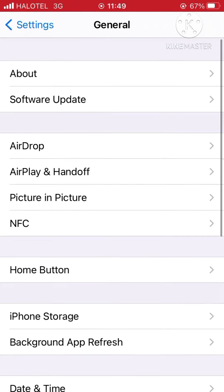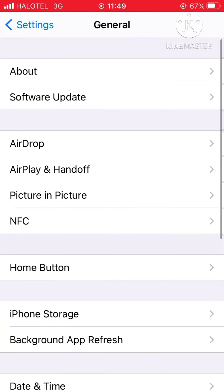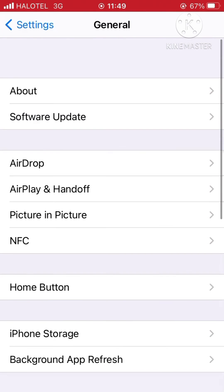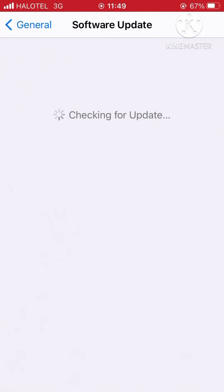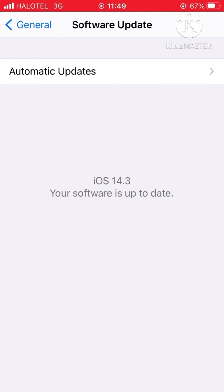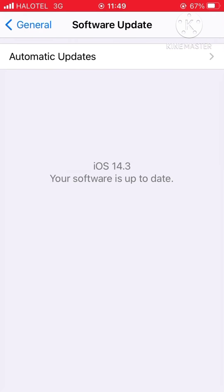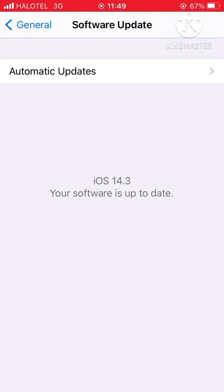Go to Software Update and click it. For me, I've already updated, that's why it says 'Your software is up to date.' But if you need to update, you can do it like this.